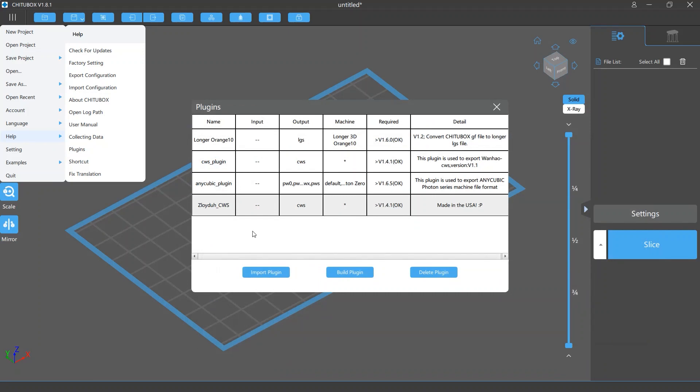To delete a plugin, simply select it in the plugin list and click the Delete Plugin button.